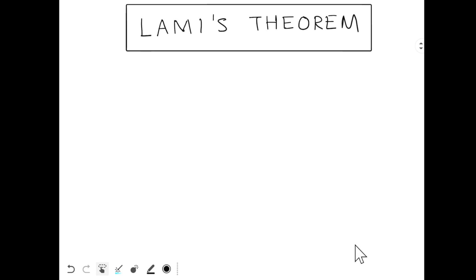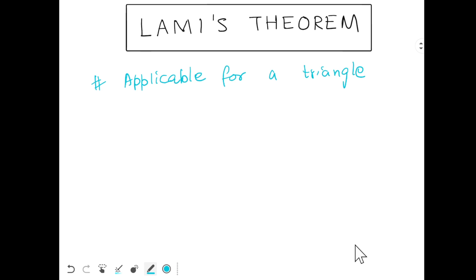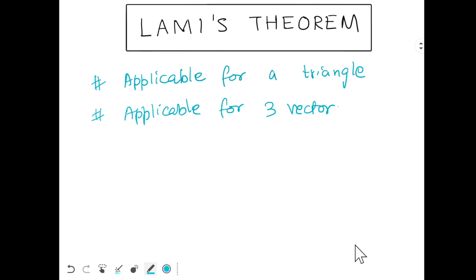In this video we are going to study Lamy's theorem and its application with vectors. First, let's understand what Lamy's theorem is. It is applicable for a triangle, and it is also applicable for three vectors whose vector sum is zero.